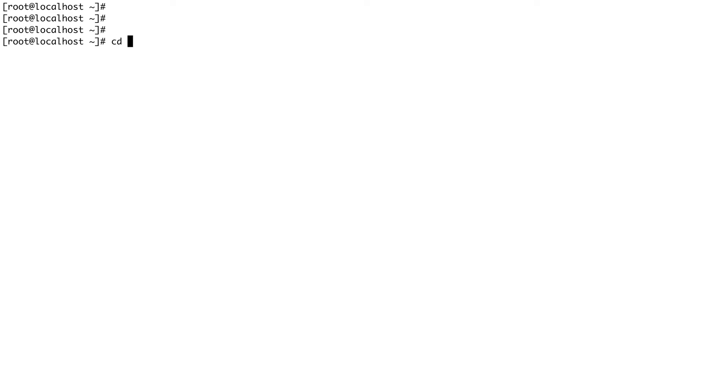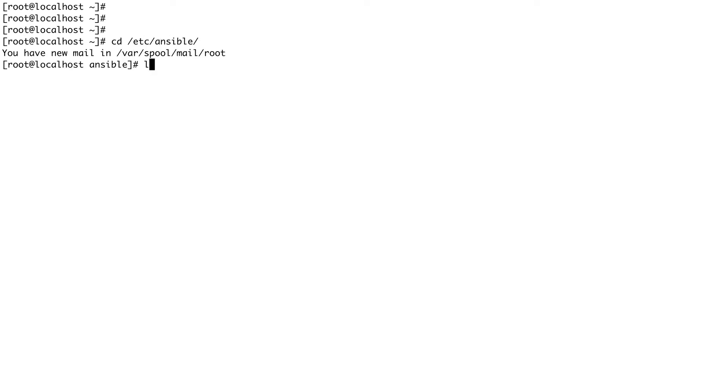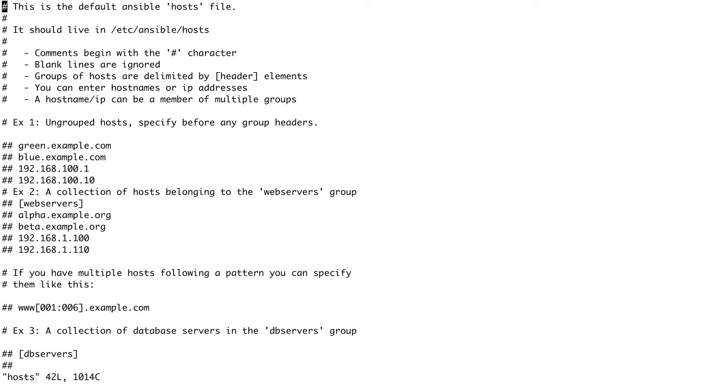If we cd into /etc/ansible and do an ls over here, you can see there's a hosts file. So let's just do a vi into this.